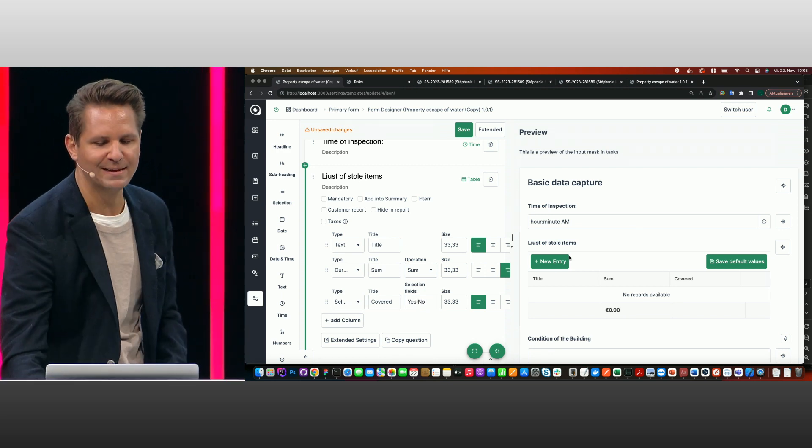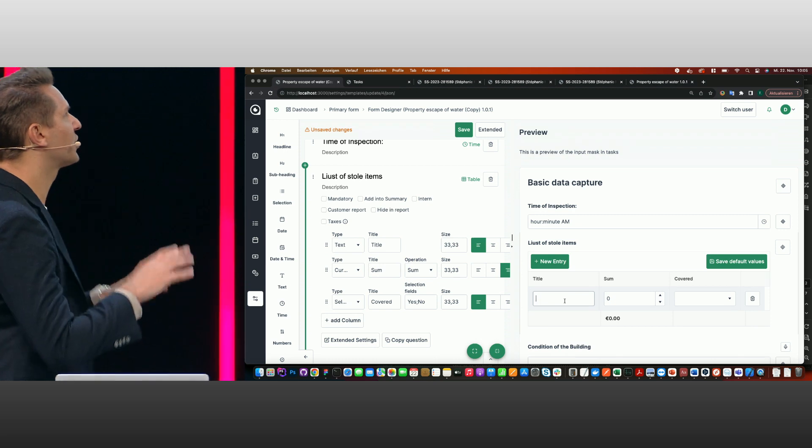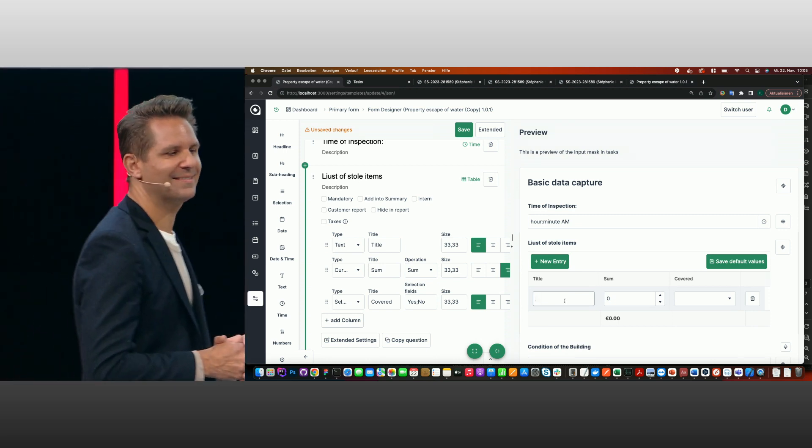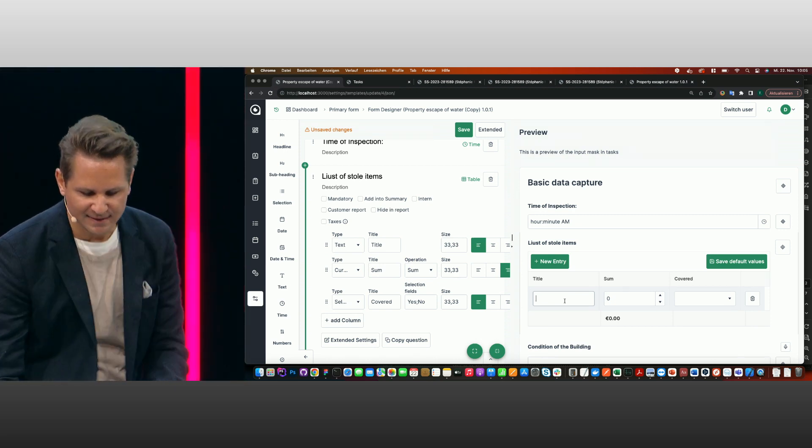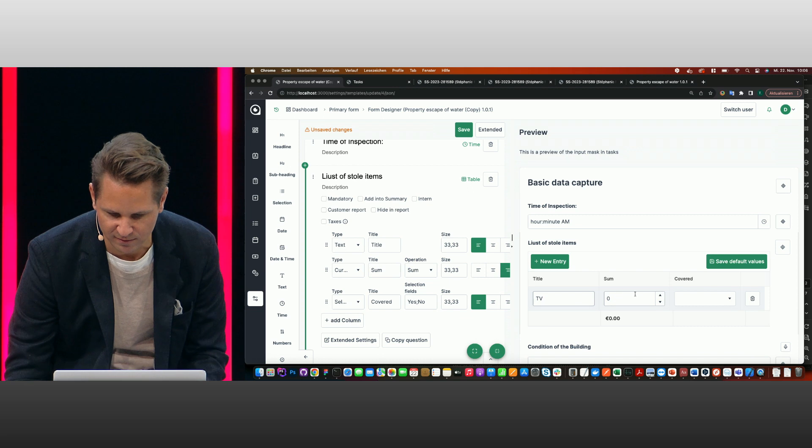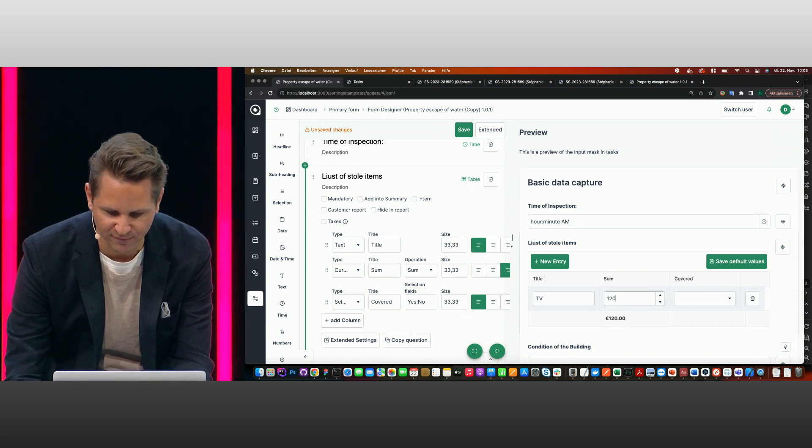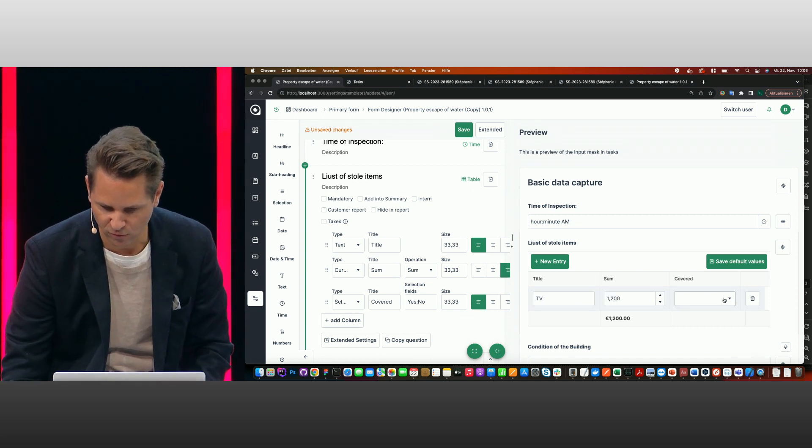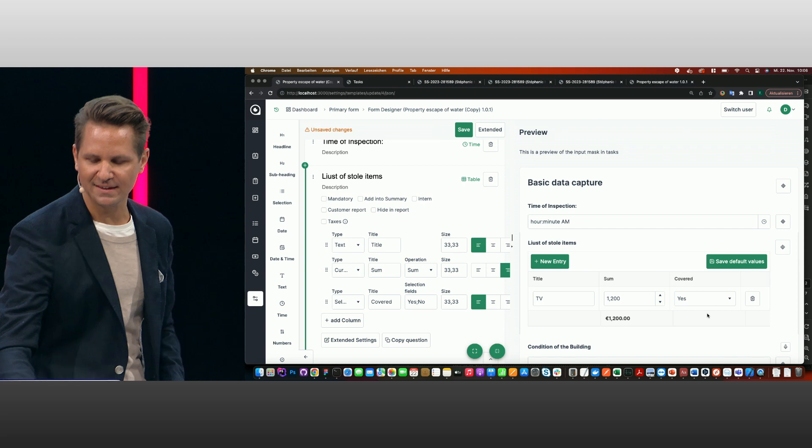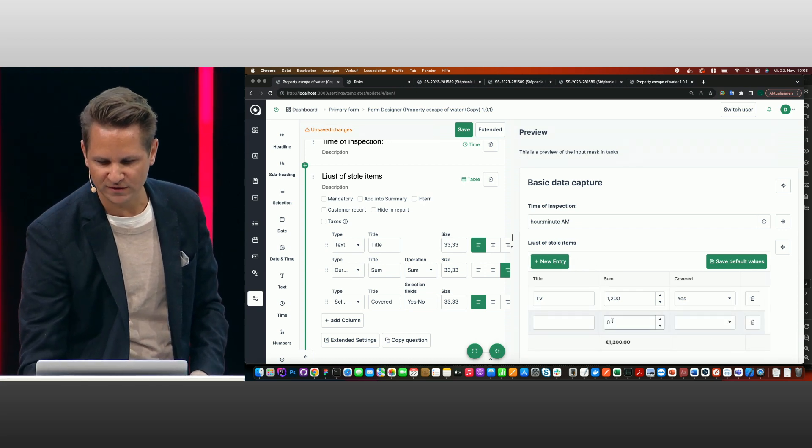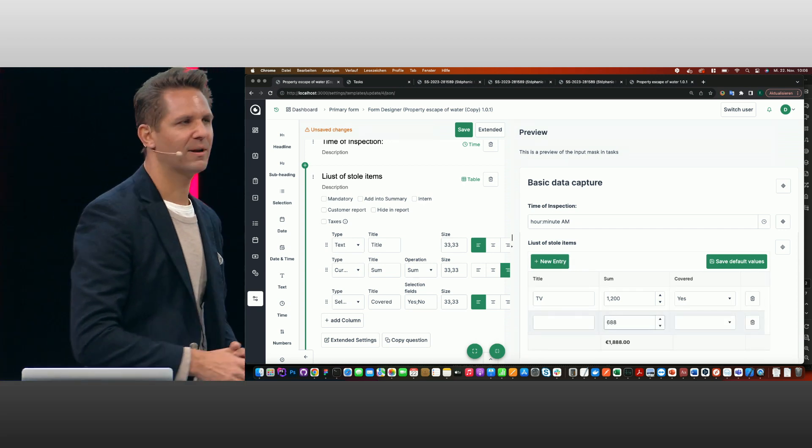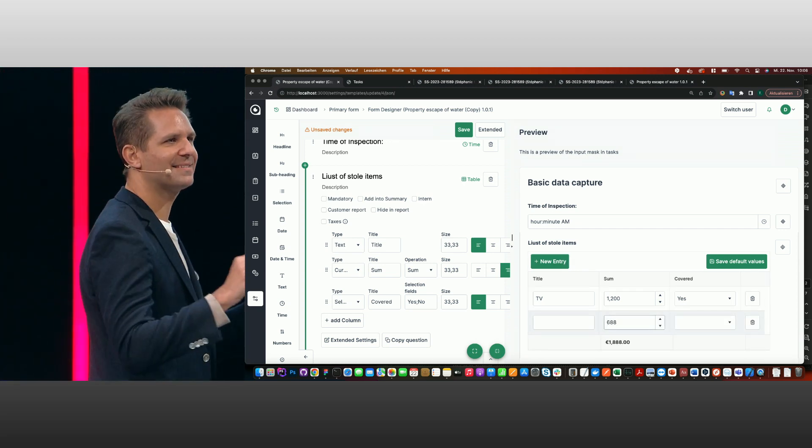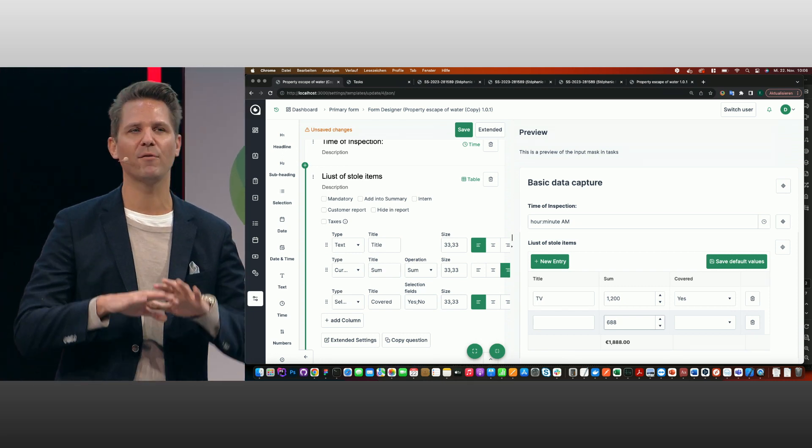And I already get like a list here where I can fill up data just for testing it out. So it makes it easy for the user. Say let's have a TV for 1,200 euros and say yes. Maybe I have another thing. And you see what it's all about. Simple like that. So you can set up processes very easily for everything.